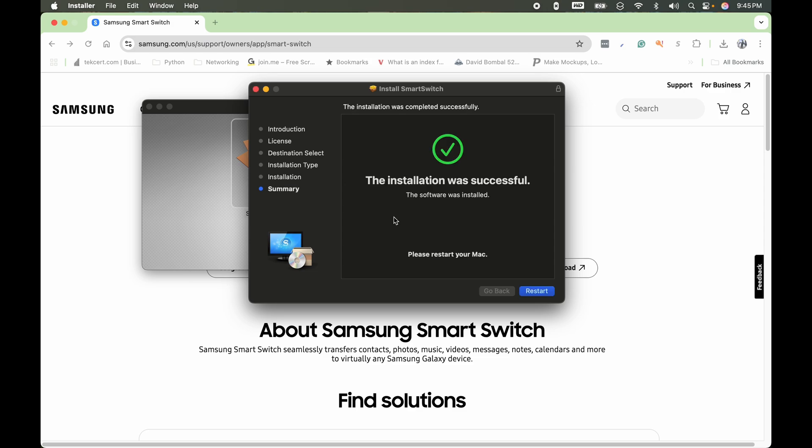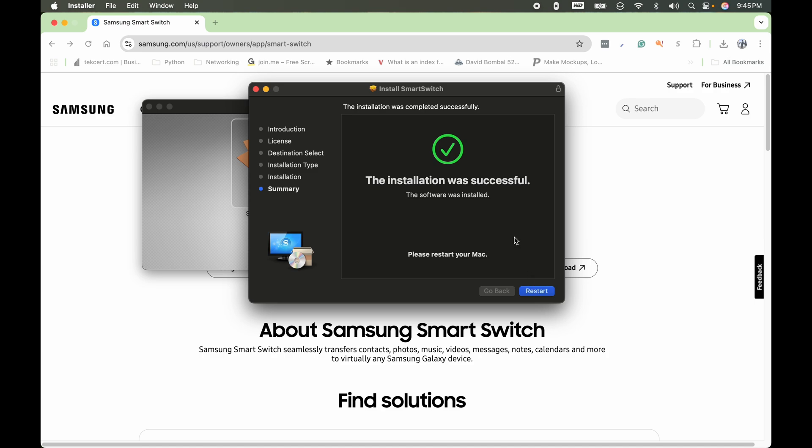After the installation is successful, you'll have to restart right here. So you're going to go ahead and restart the computer, and then we'll come back after the computer is restarted.